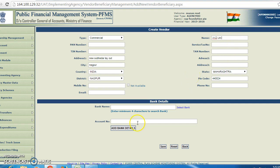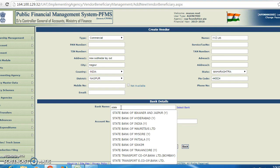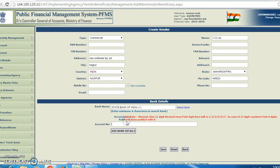After entering this data, you can go to bank details. In the bank details, you can select your bank. Suppose the bank is State Bank of India. You have to select State Bank of India. Then you can enter your account number — for example, 60010345634855037 9.